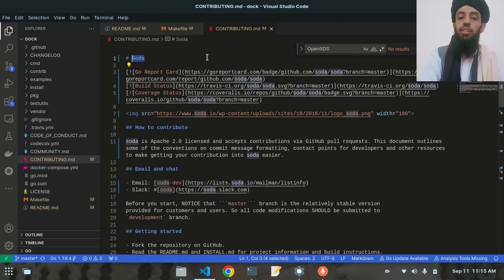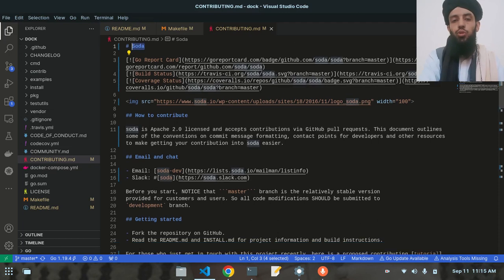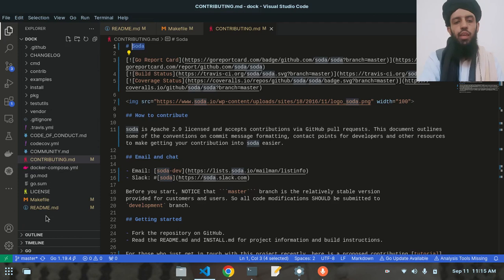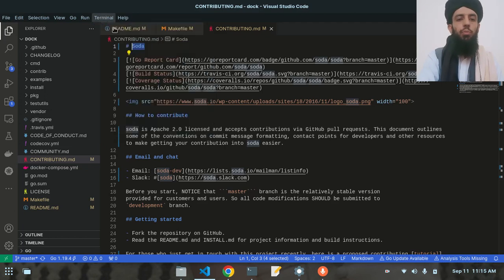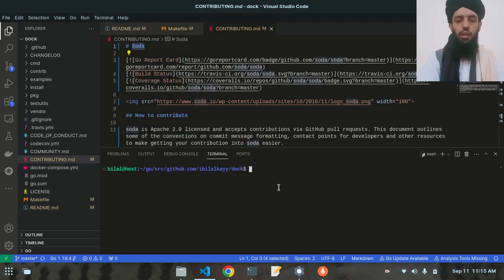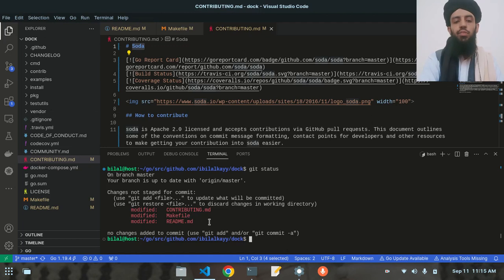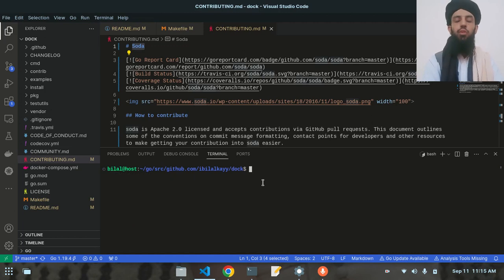There are multiple files where I need to find and change the strings, but these three files are sufficient for contribution and demonstration purposes. This is enough to show how you can send your first pull request. Let's open the terminal and write 'git status'. This command shows the status of all files — you can see the three files that are modified. You also need to have Git installed on your local machine.